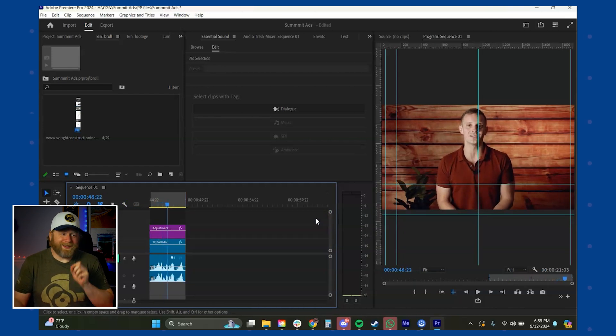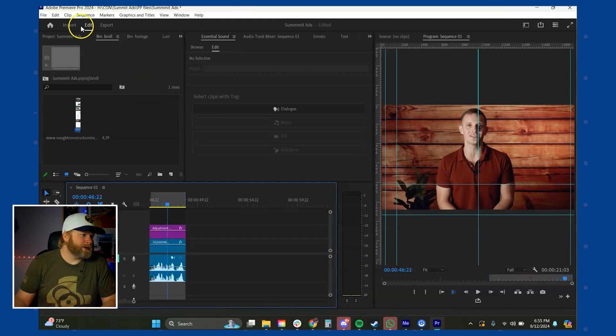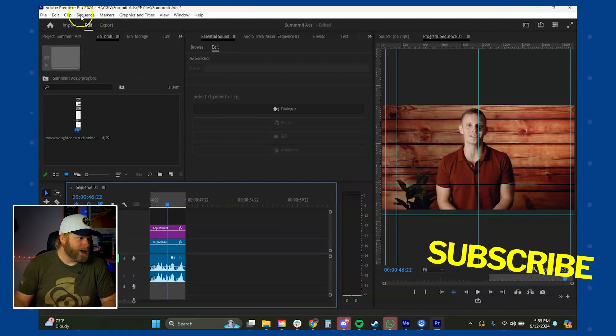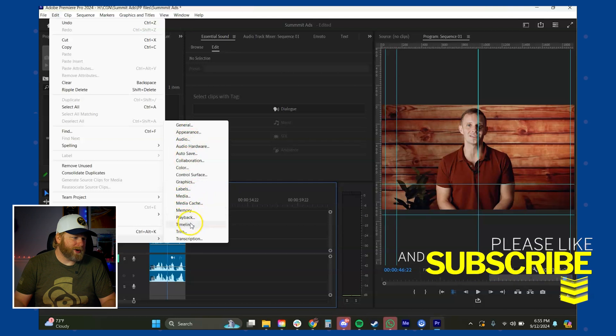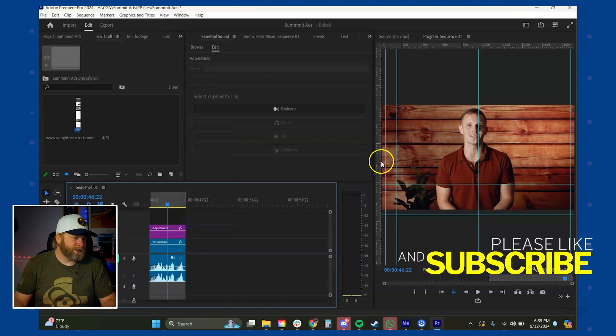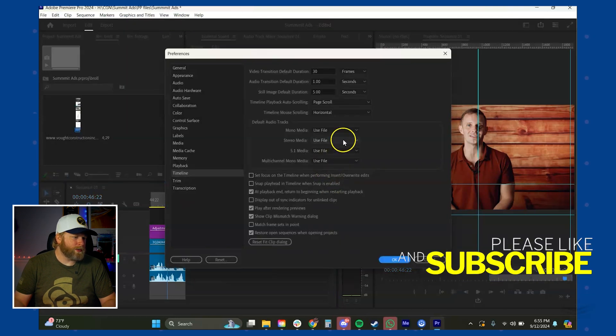So this one's easy. Let's quickly look how to fix it. Find your preferences and you can click on any one of these, but really you want the timeline.